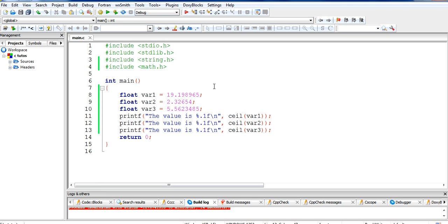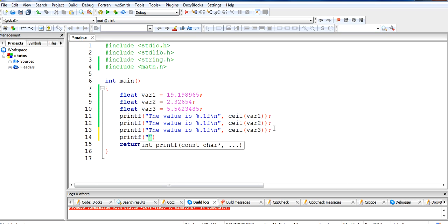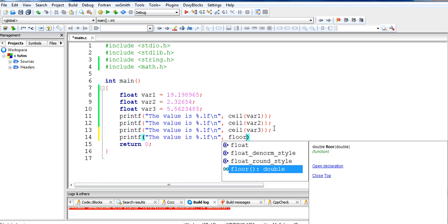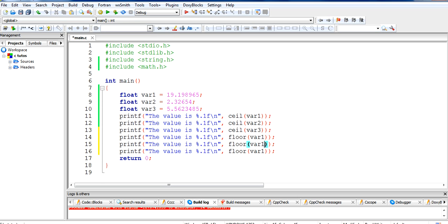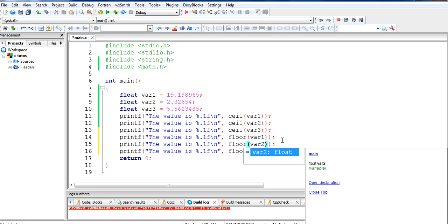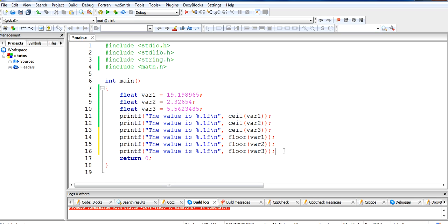If you want to make it 19 instead of 20, then you have to use floor(). Like ceil(), floor() also rounds the values, but it makes them the lower whole number — so it will produce values less than the original. Let's print them on the screen. You can write it by your own — it's good programming practice — but to save time I am just copying it.